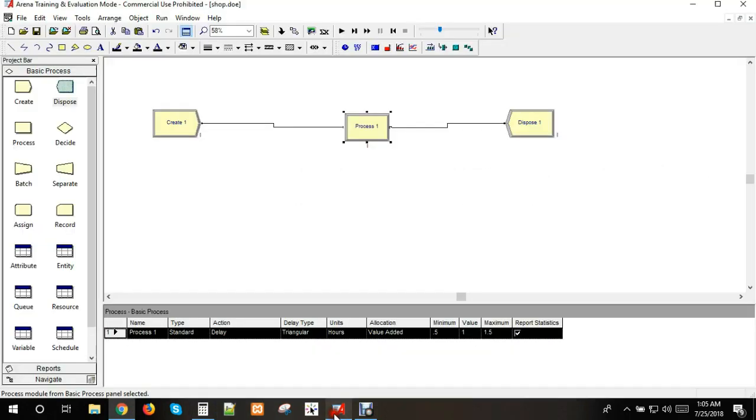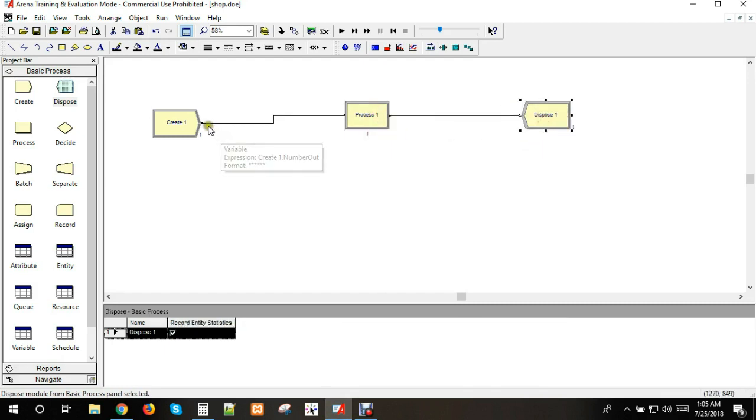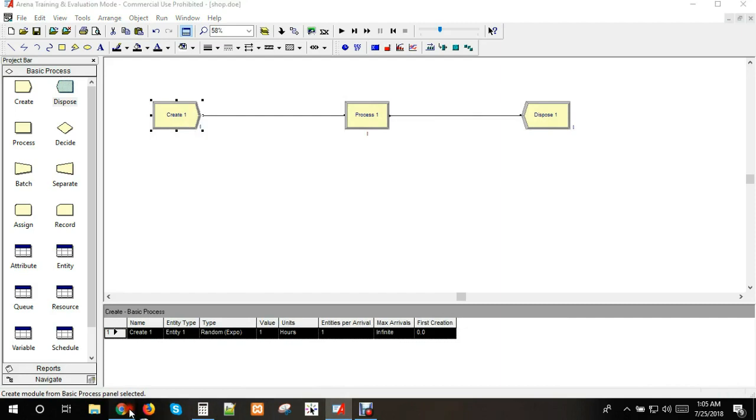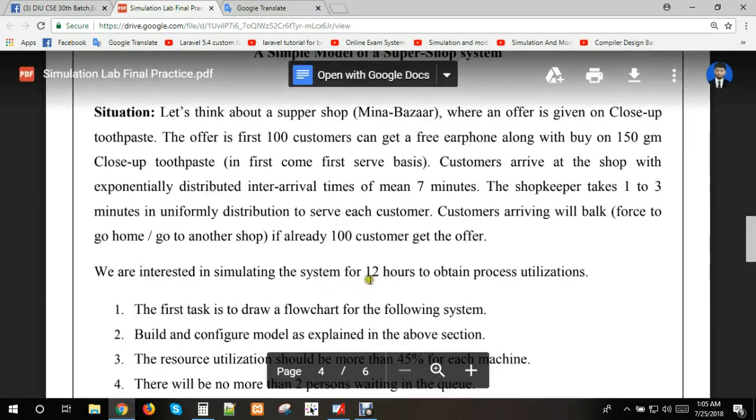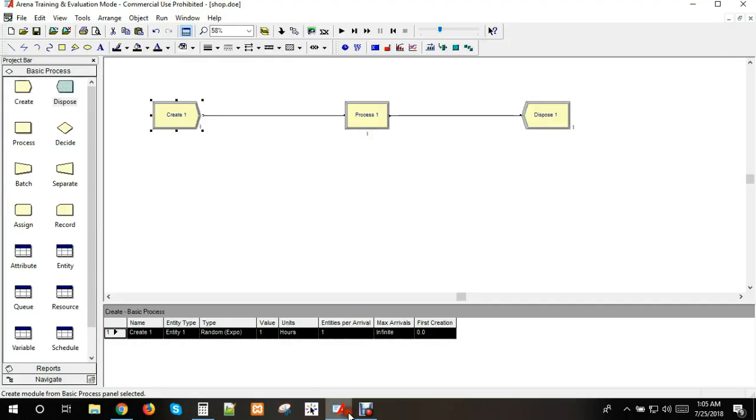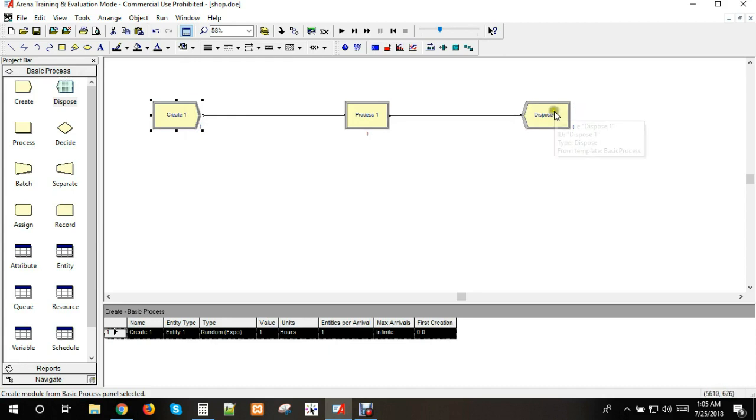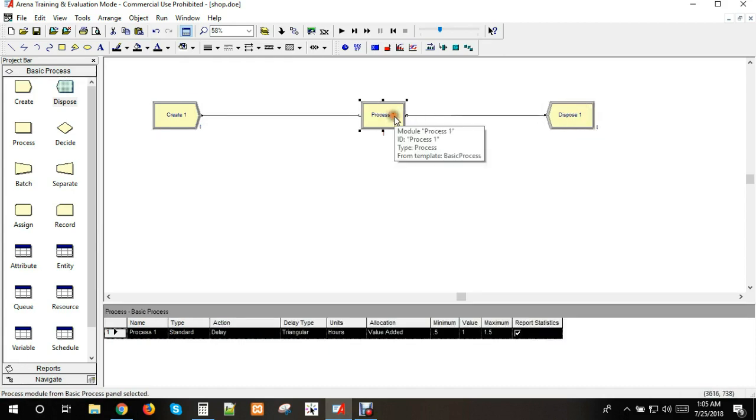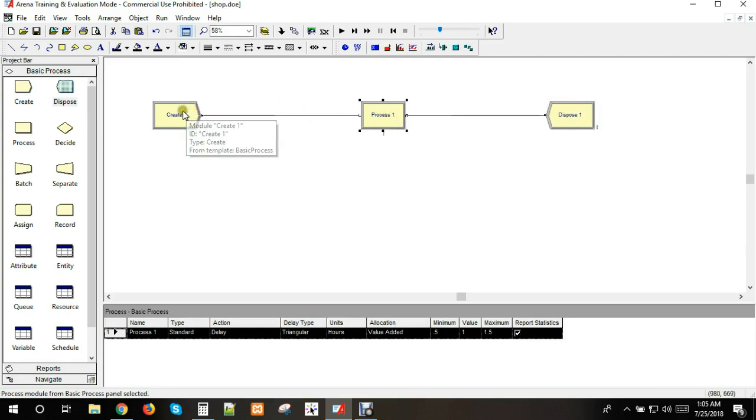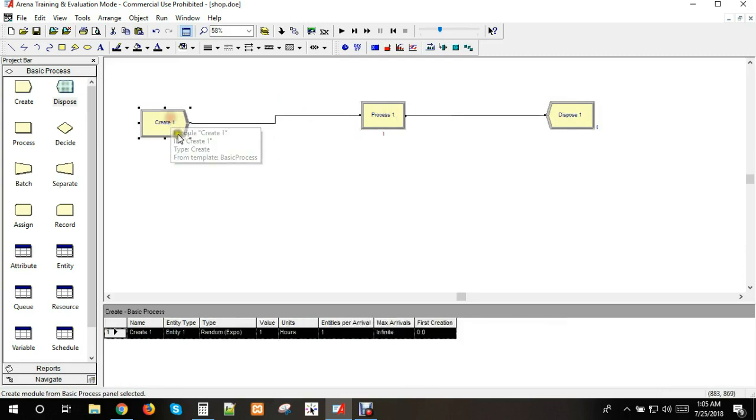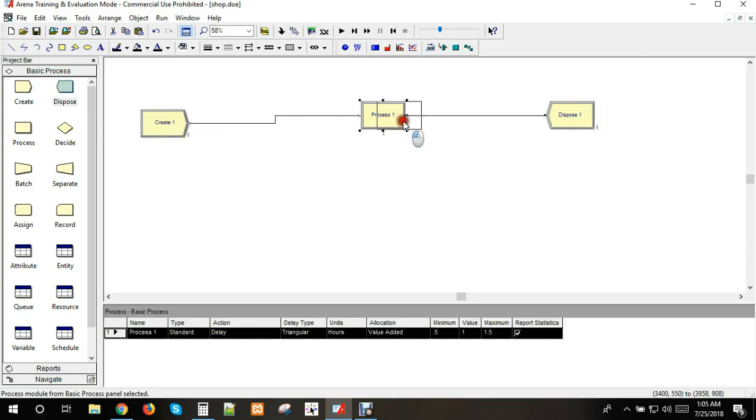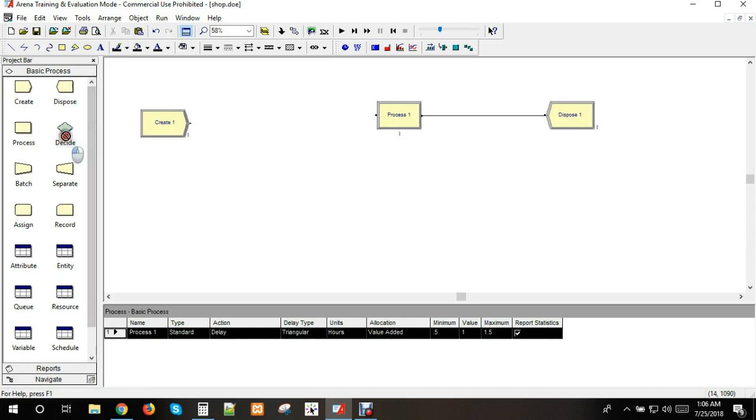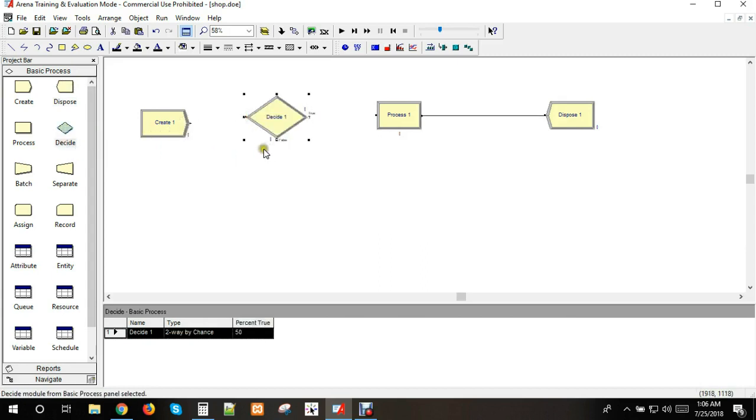We need counters to track which customers get service and which ones don't. After the first 100 customers, the second 100 customers get different service. We need a condition to check if it's the first 100 or second 100 customers.